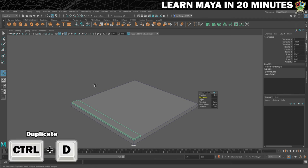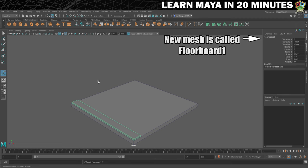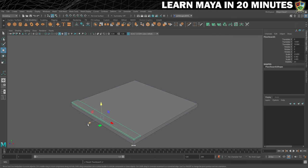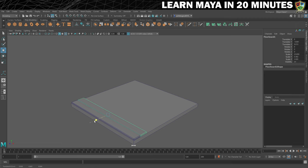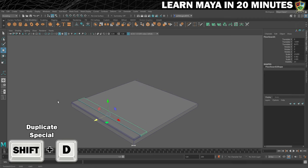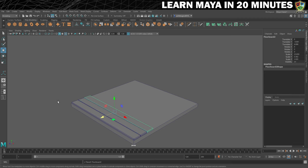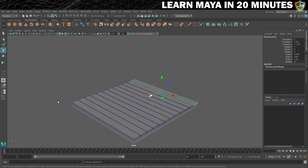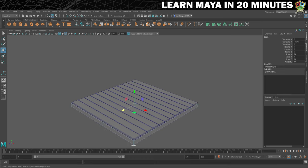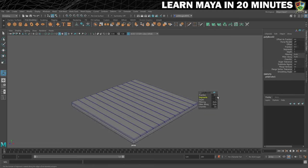Press Ctrl and D on your keyboard. You'll see by the naming of the mesh that it has been duplicated. Use the move tool to move it across so that it's just about touching the original floorboard. Now press Shift and D to do a duplicate special — this will create another duplicate but also move it based on what we did with the previous one. Press Shift and D until you've covered the base in floorboards. Then select the base, bevel it and set the segments to 2 and the fraction to 0.2.